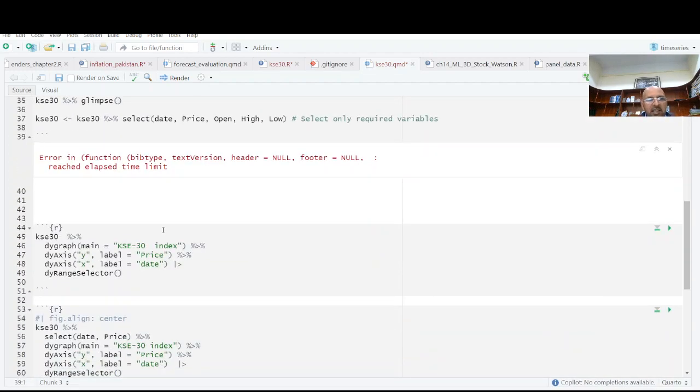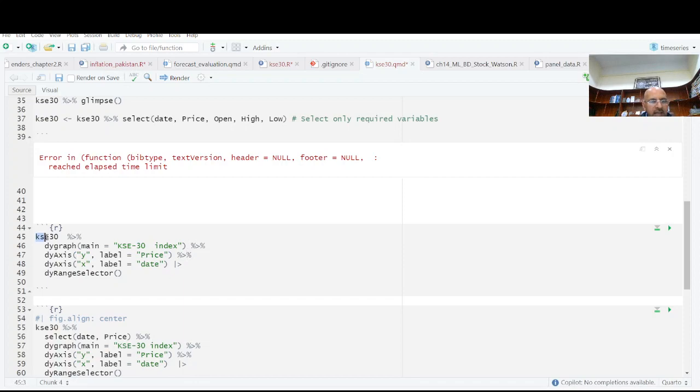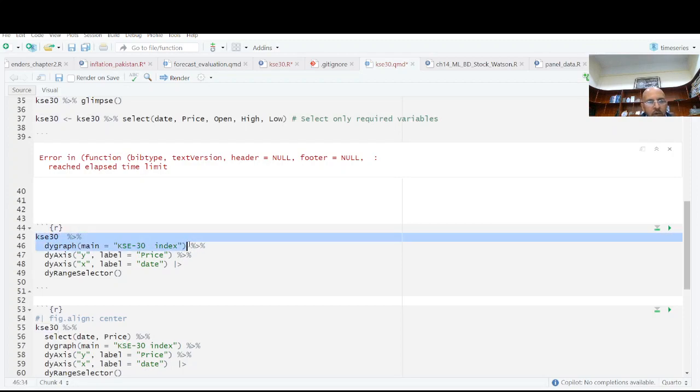And let's see. It's very simple to have this interactive plot. Karachi Stock Exchange data dygraph. The only command I am using is dygraph. If I just use this one.